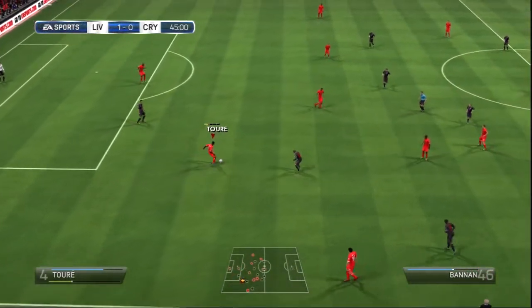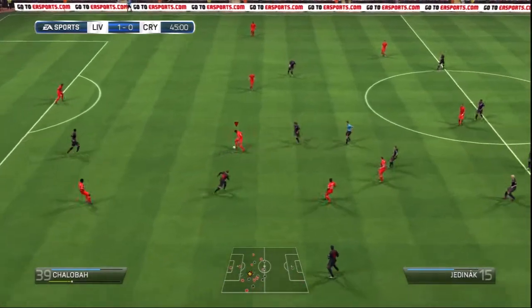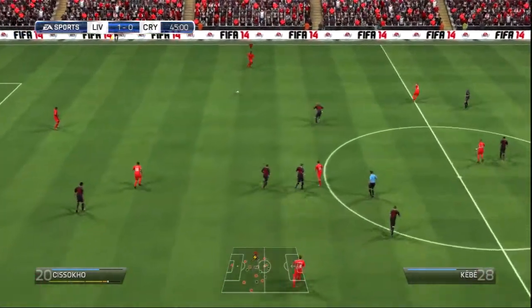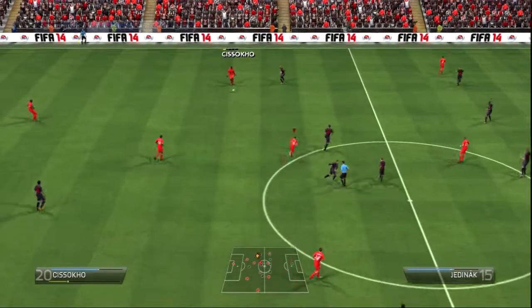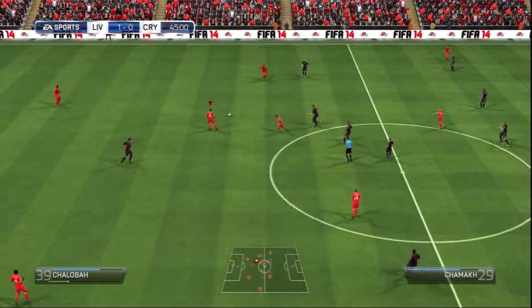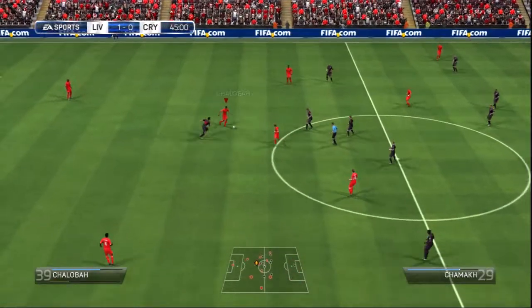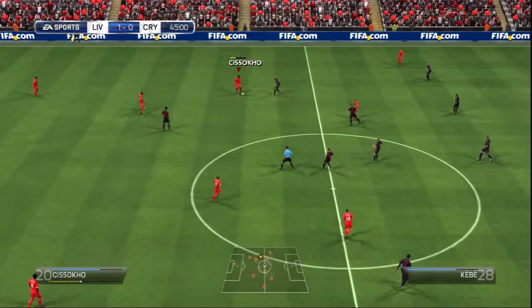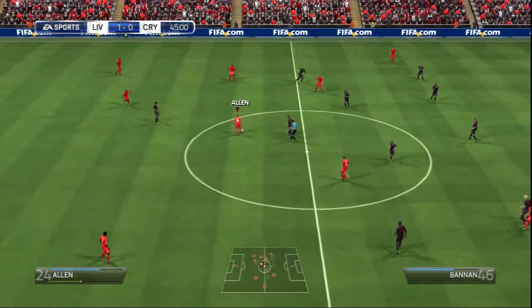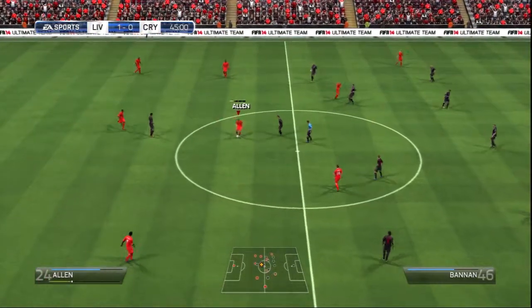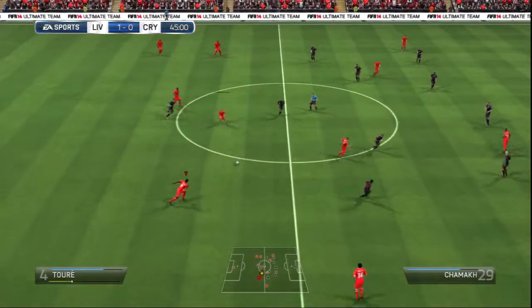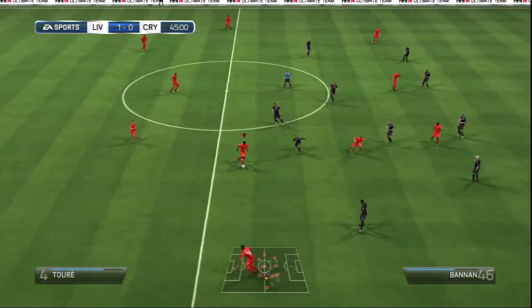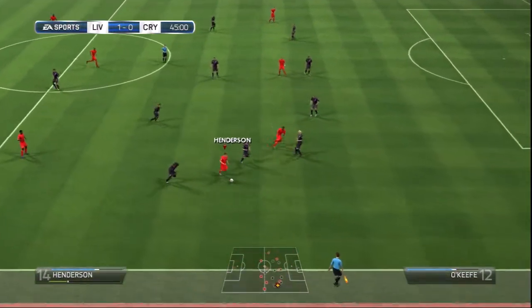Colo Toure. Ali Sissoko. That's a decent challenge by the opponent. Joe Allen. Goal! Goal! Goal! Henderson.